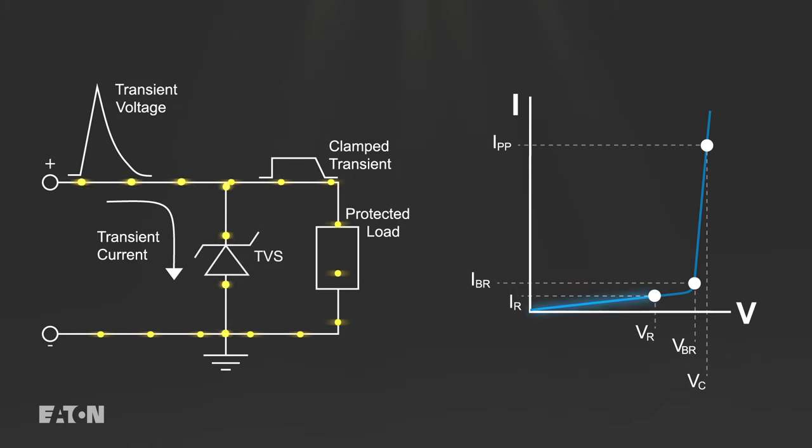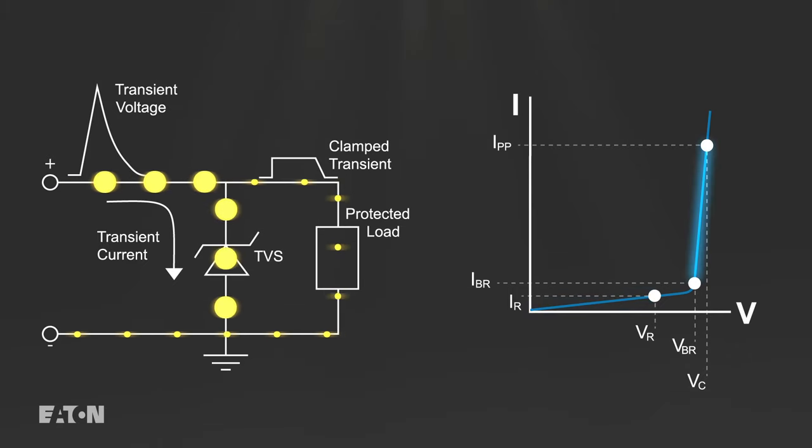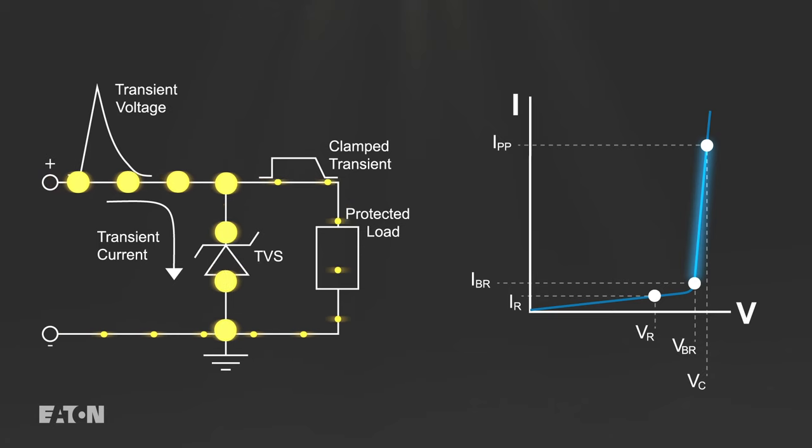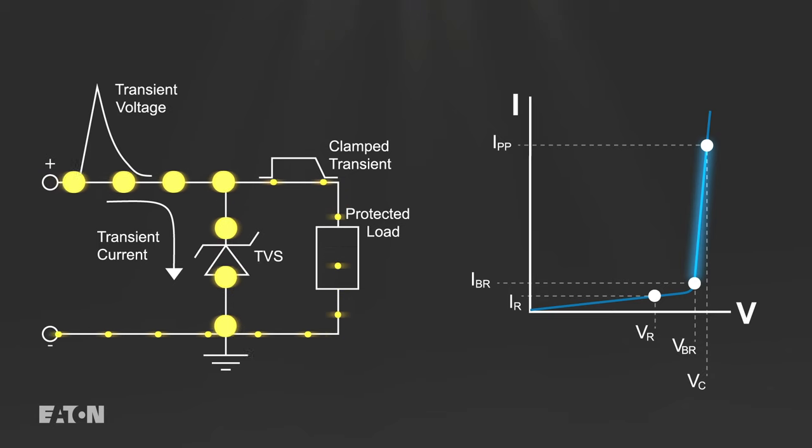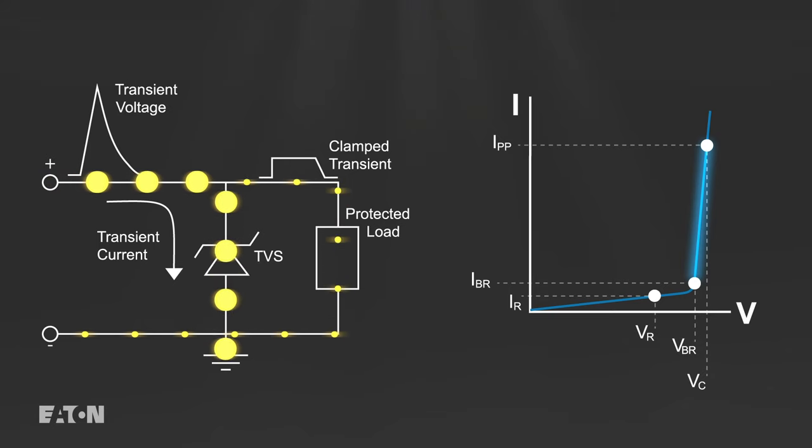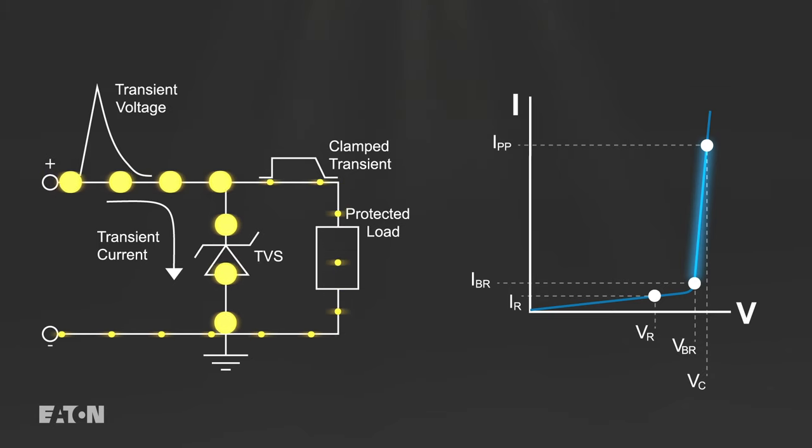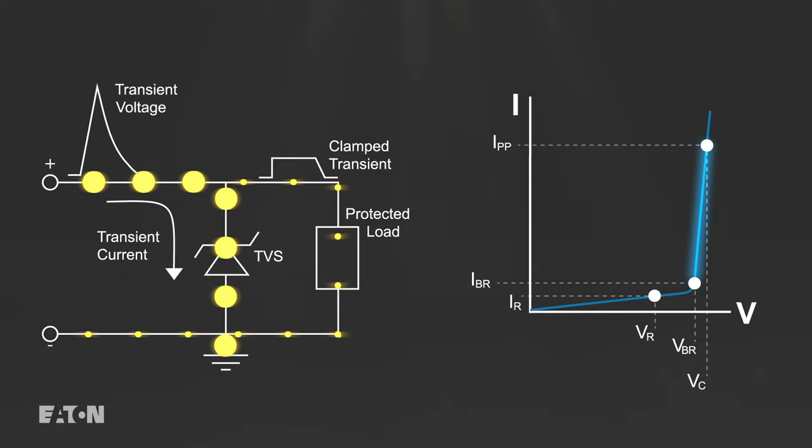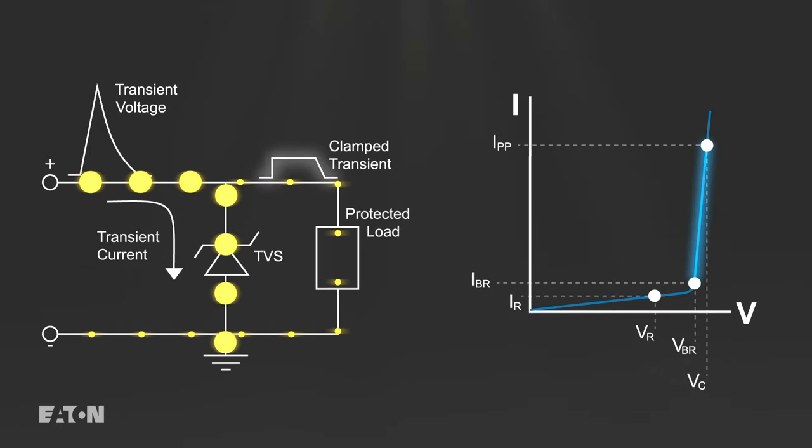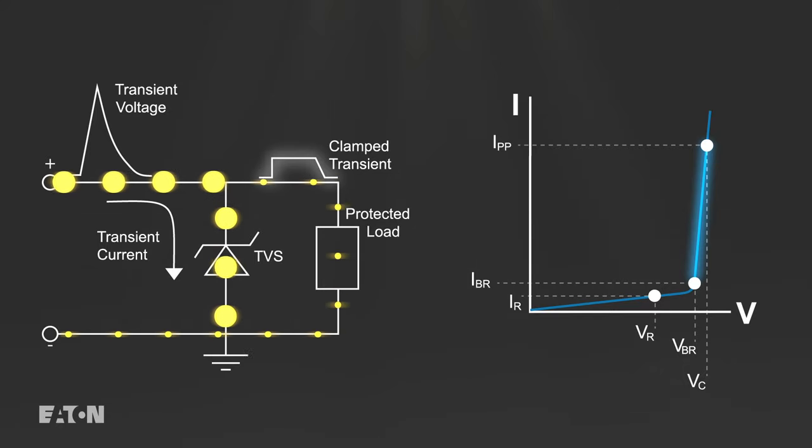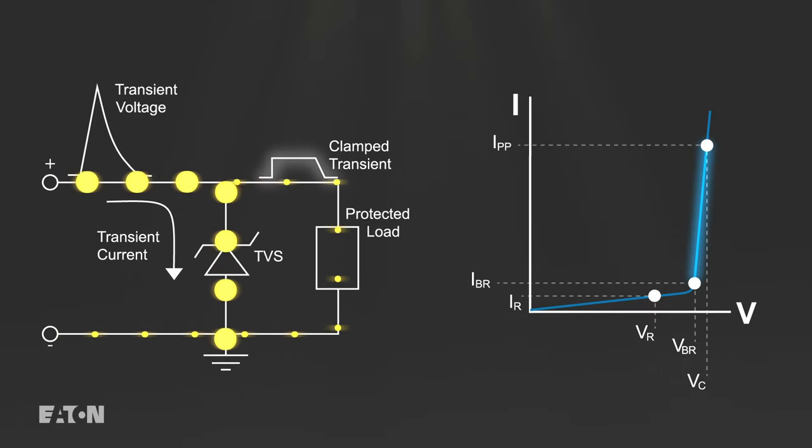When an over-voltage event occurs and voltage begins to rise in the circuit, the TVS diode enters breakdown and shunts the incoming current to ground, keeping the voltage seen by the circuit at the diode's clamping voltage and preventing damage.